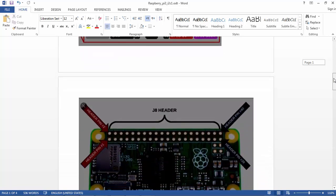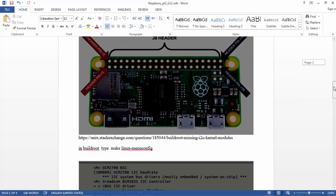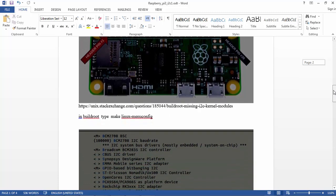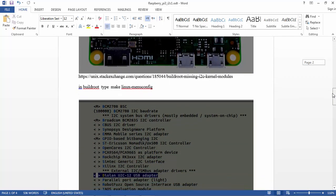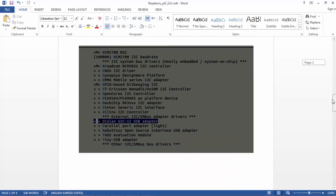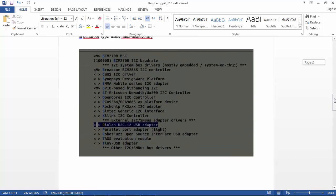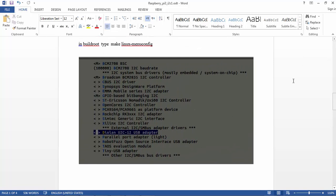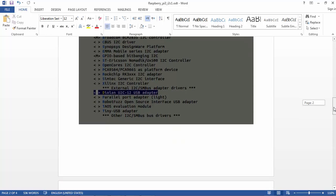But the pin muxing in Raspberry Pi is not actually going to the device tree overlay and changing, it's rather a higher level approach. We need to go to make Linux menuconfig and make sure that we have the Broadcom BCM2835 as the I2C controller. This is what we need, this is the most important.